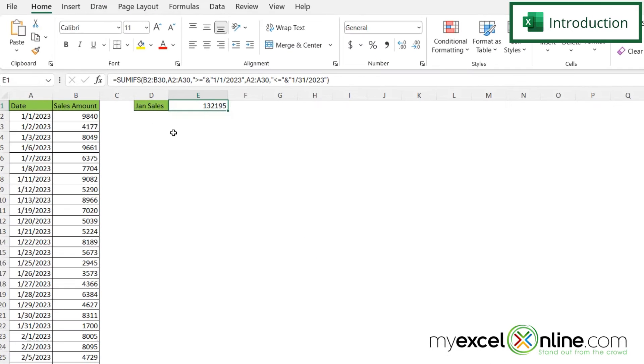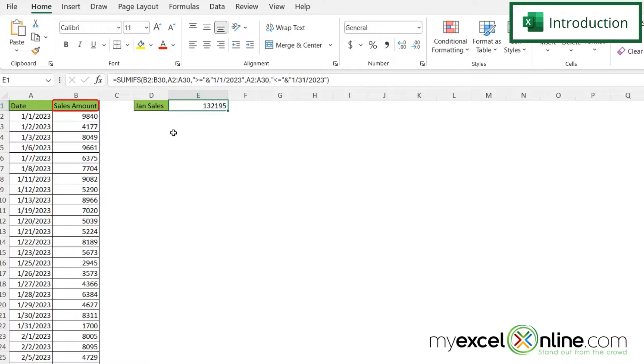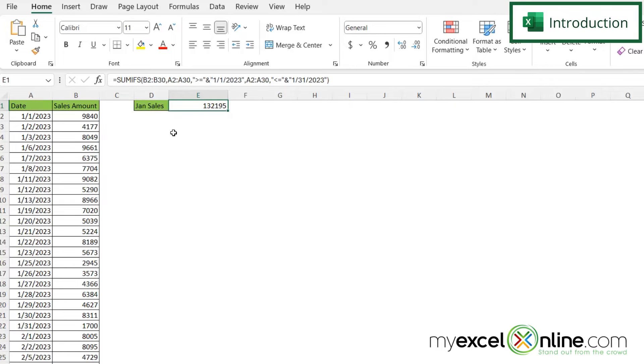So here I have a spreadsheet and in this spreadsheet I have a date and a sales amount. And what I would like to do is I would like to sum the sales amount in column B if the cells in column A are in a particular date range.